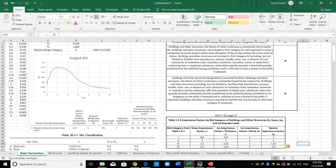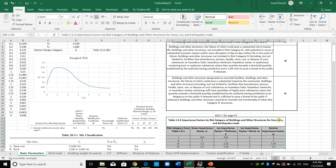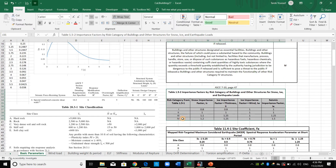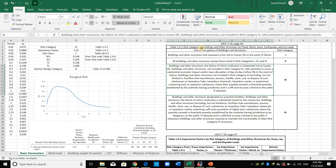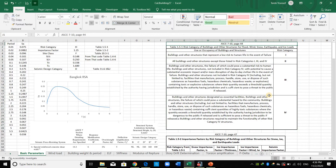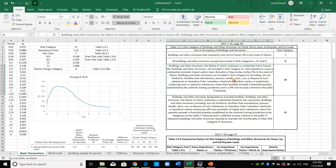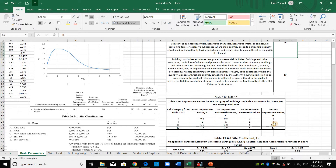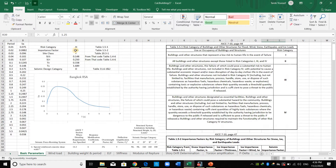To obtain the importance factor, you need to determine the risk category as shown in table 1.5. I have chosen risk category number three, and based on this, the seismic importance factor Ie is equal to 1.25.